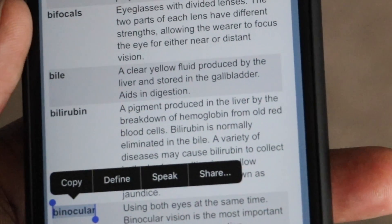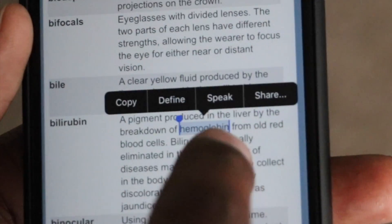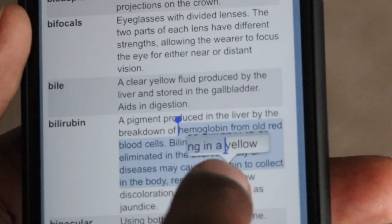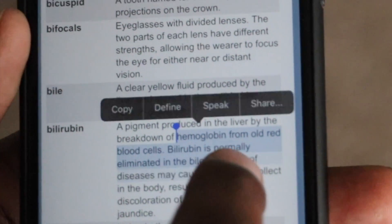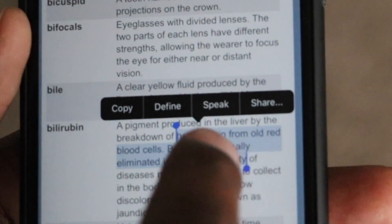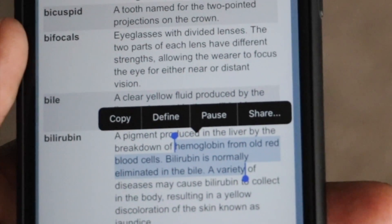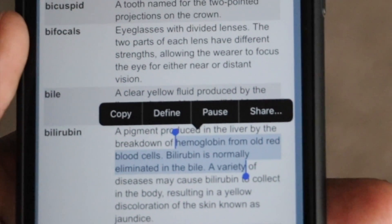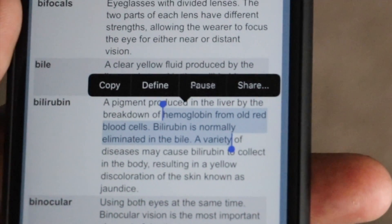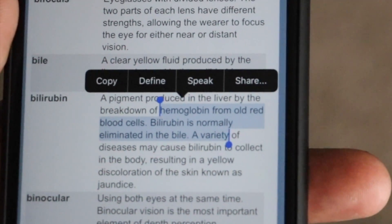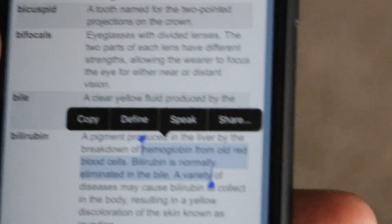Also, what I like about this feature is that if I needed to say more than one word, I would select all the words that I wanted to speak for me. And then once I do that, I hit Speak, and it speaks the whole text for me.